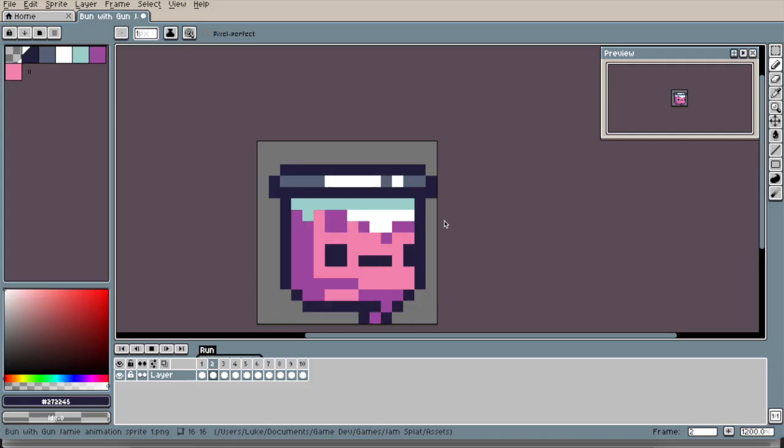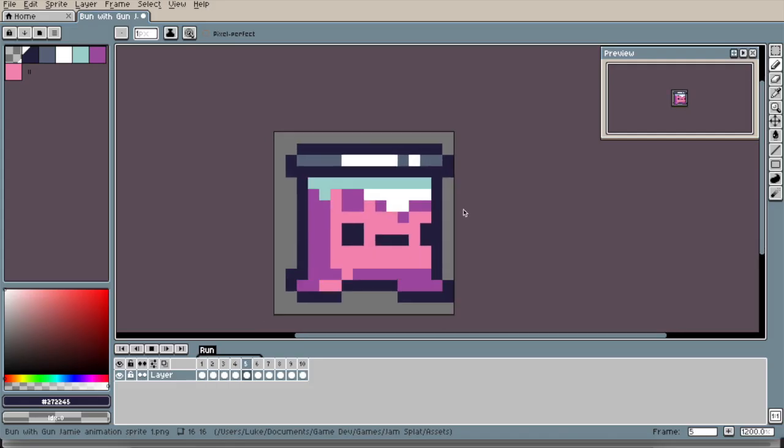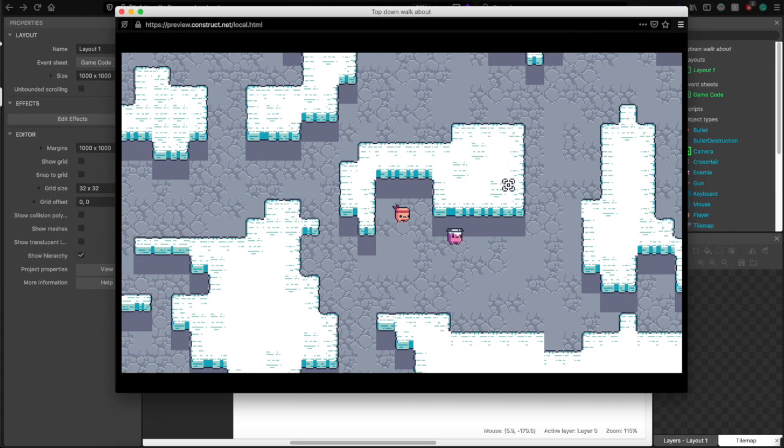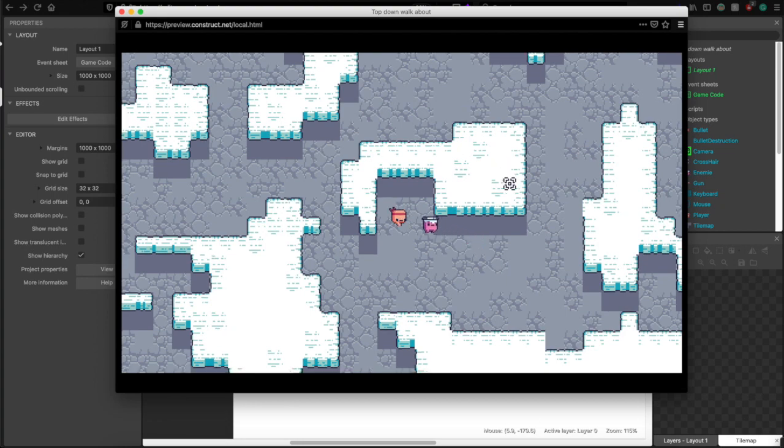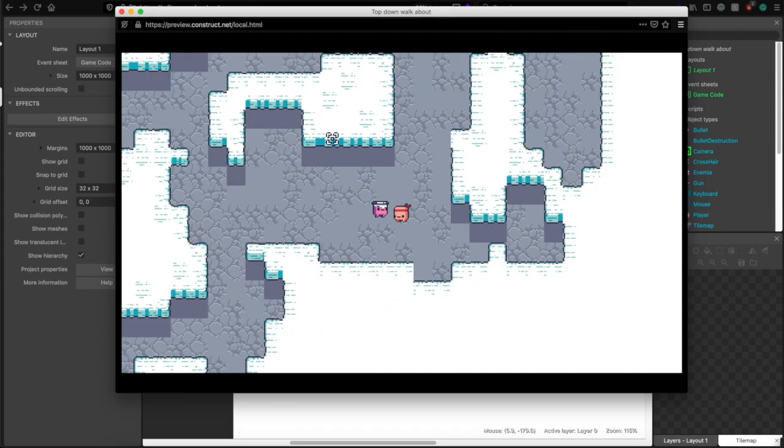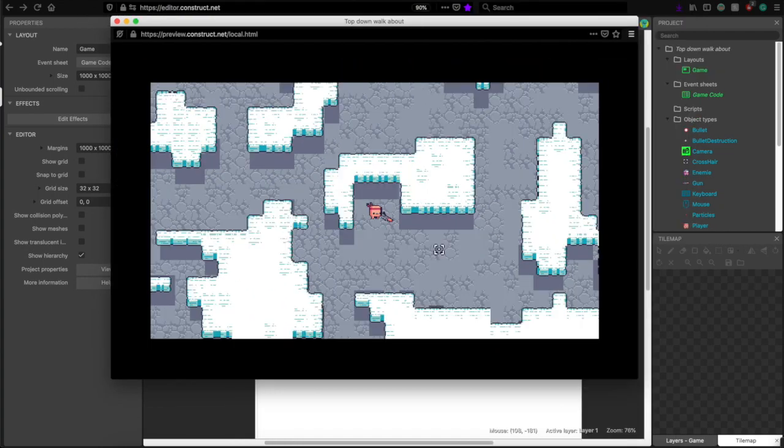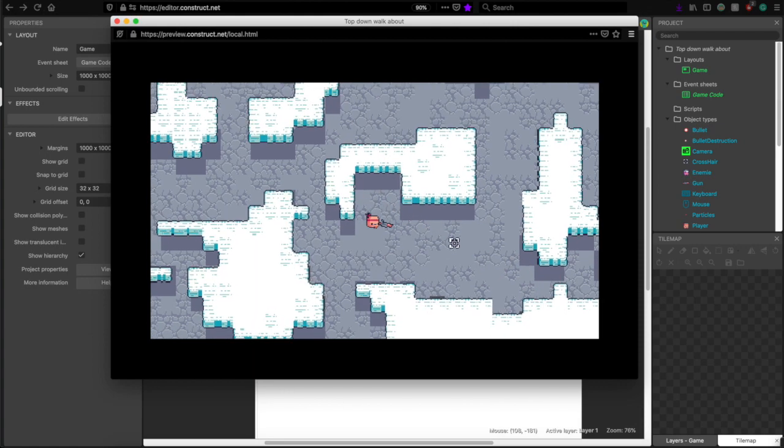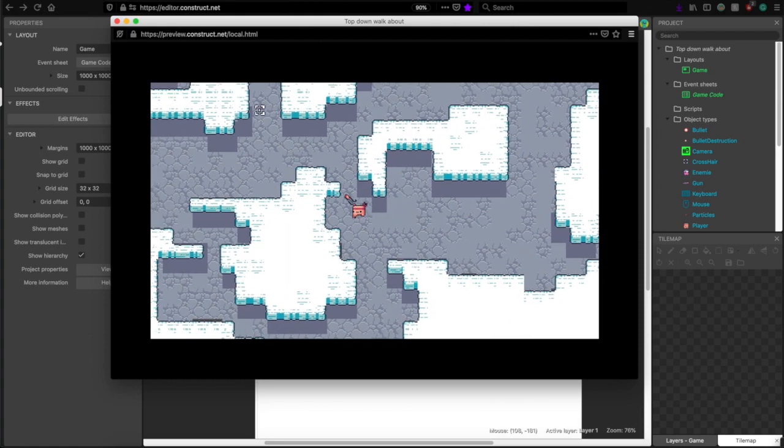Then I started drawing the gems. And now they can run at you. But nothing happens. So I made a gun. Boom. This is actually starting to look like a game now.